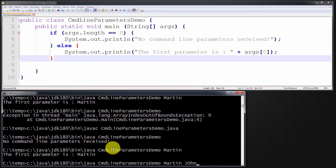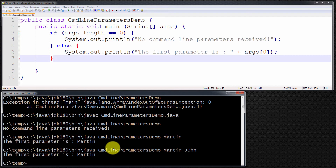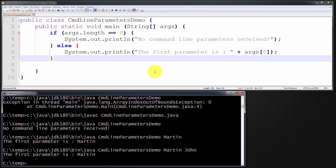If I run it with two parameters, it only processes the first. That leads me on to the next thing I want to show you: if we wish to display or process all of the command line parameters received, how do we do that? We obviously need to know how many parameters have been received — if we've received one, we process one; if two or three, we process two or three.